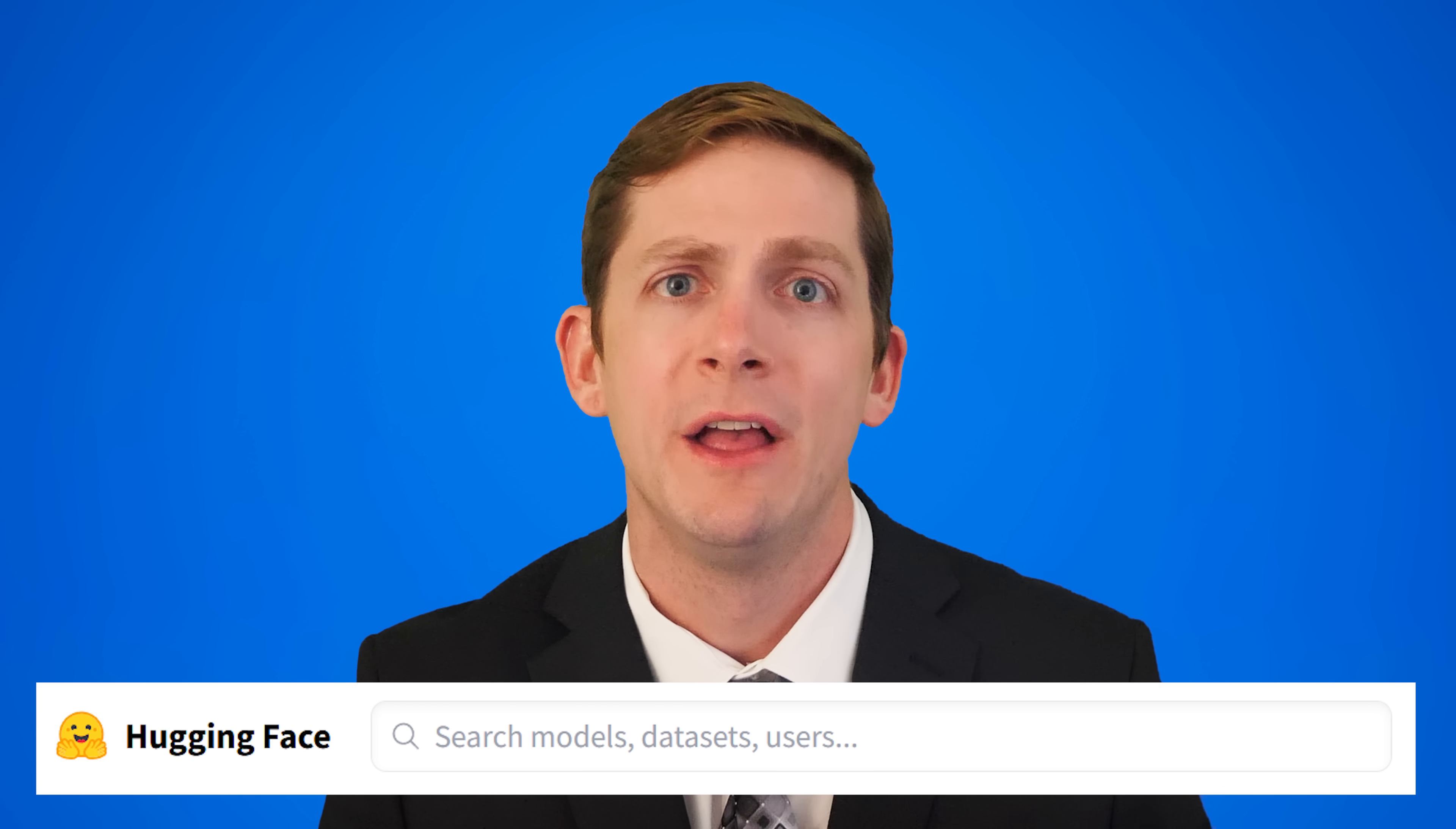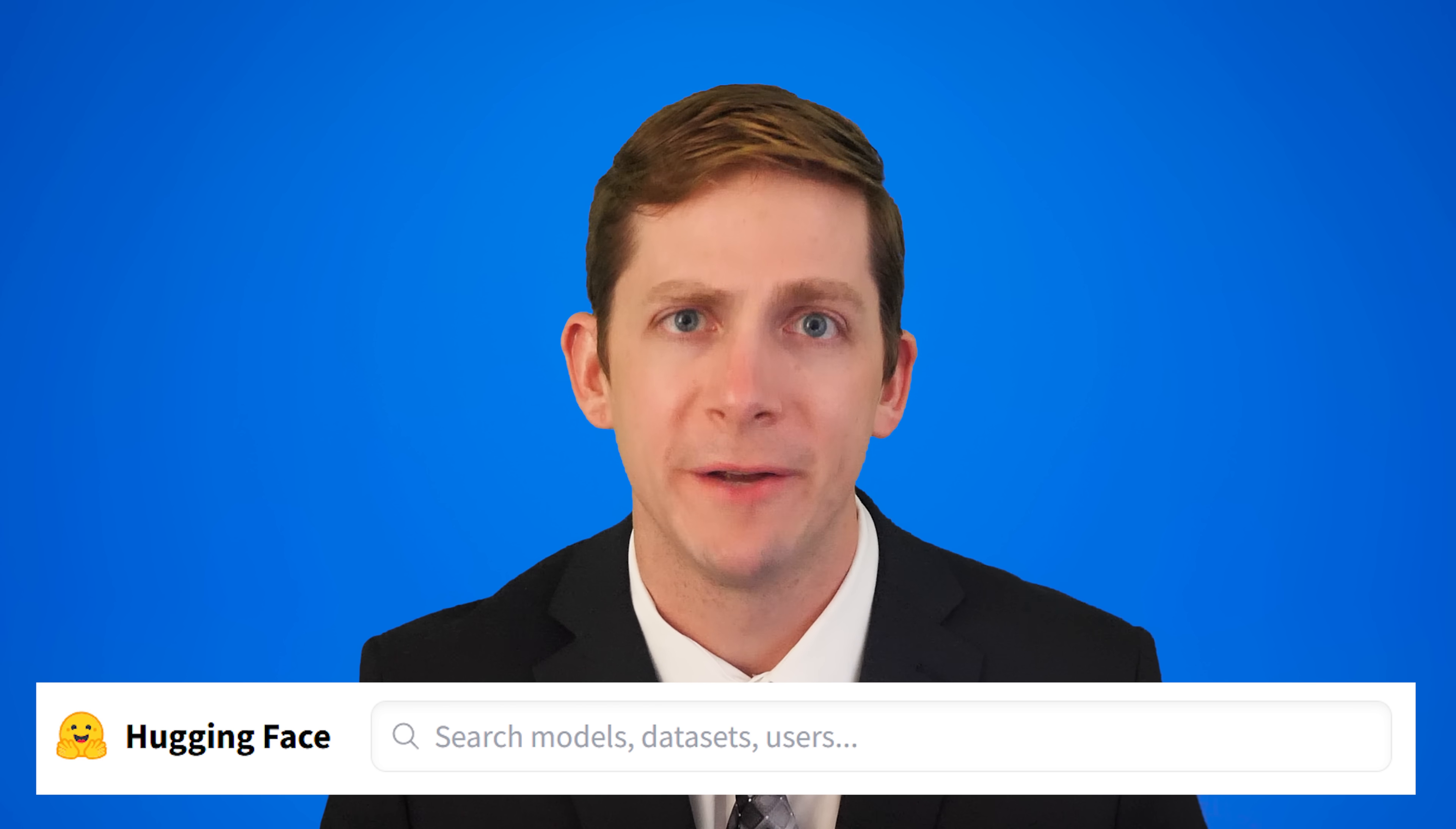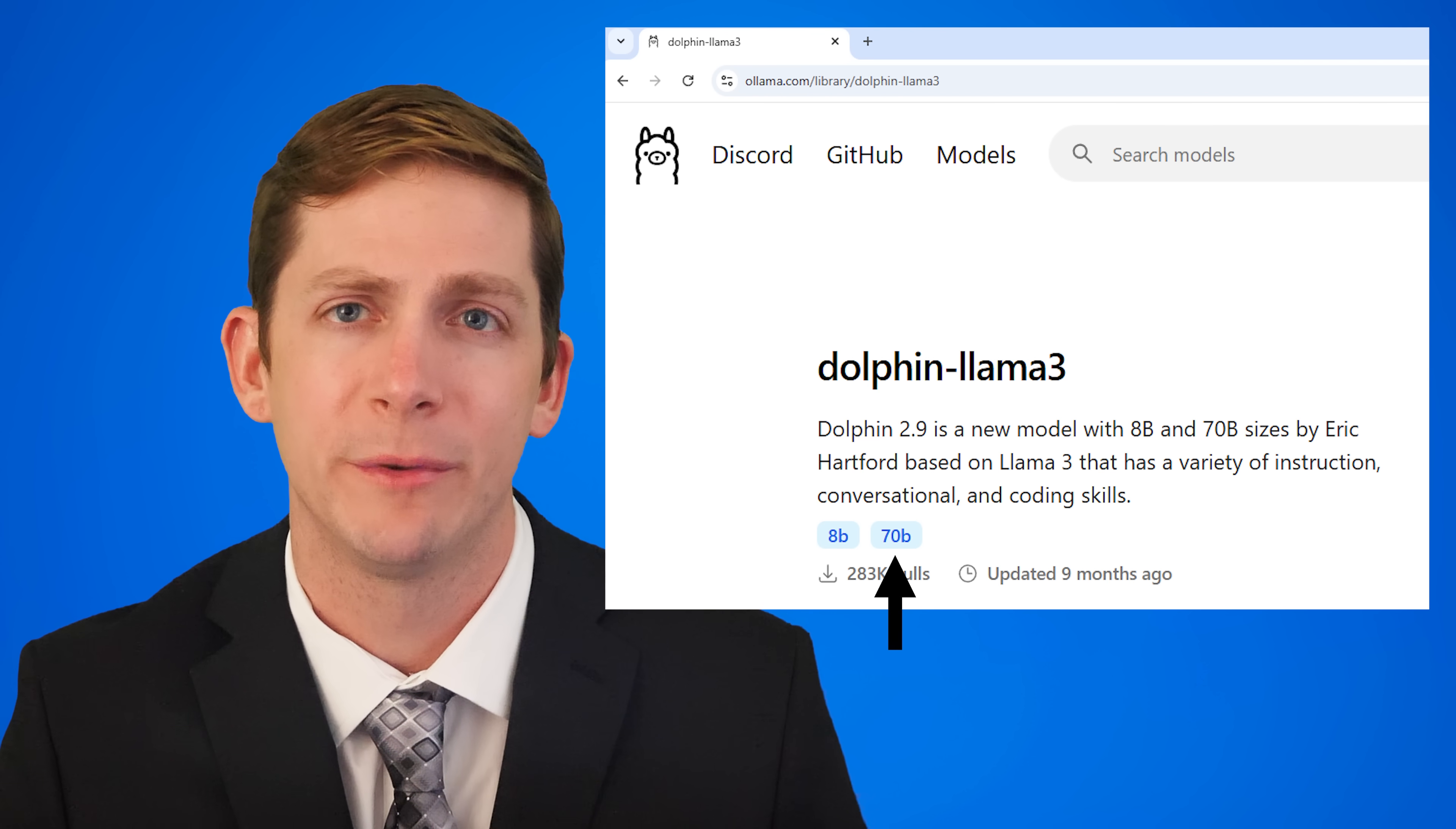There are over 150,000 downloadable AI models on the Hugging Face website. The LLM we are going to download in this video is the Dolphin Llama 3 model which can be found on the Hugging Face website, but the version that is easier to work with is found at olama.com. The Dolphin Llama 3 model can be downloaded as the 8 billion or 70 billion parameter model.